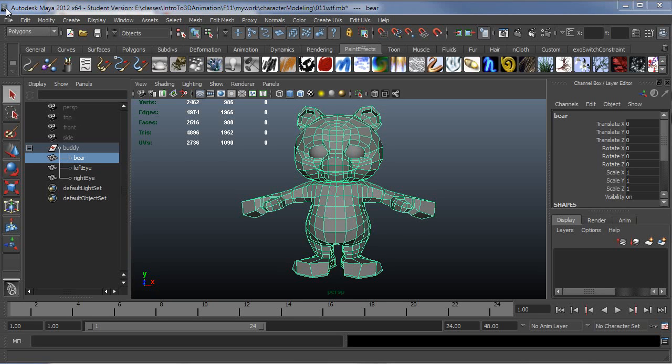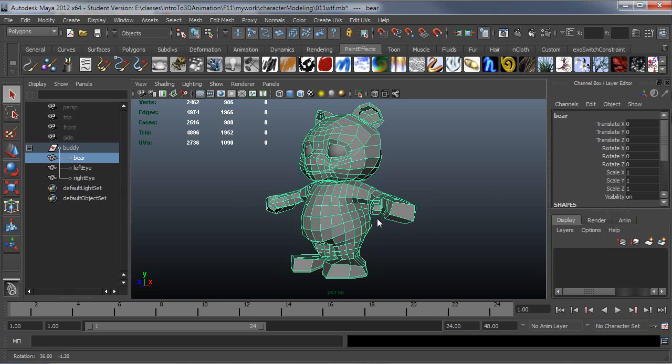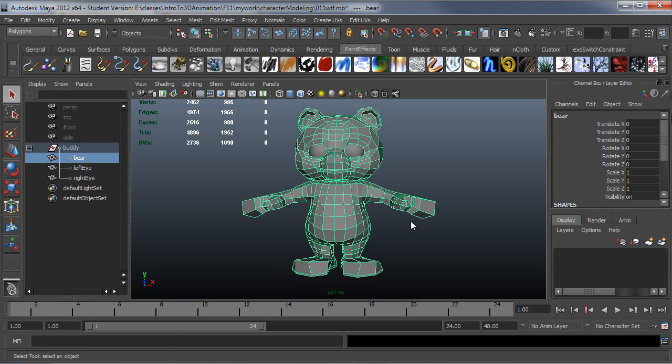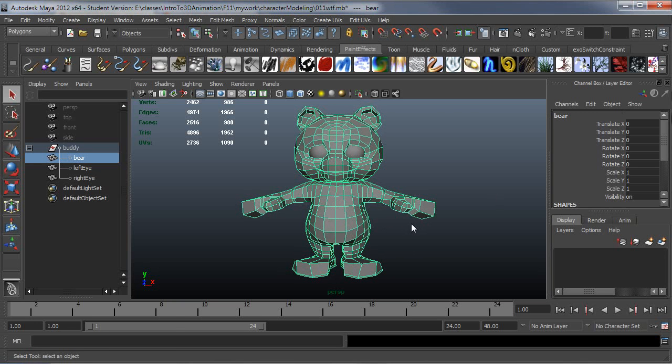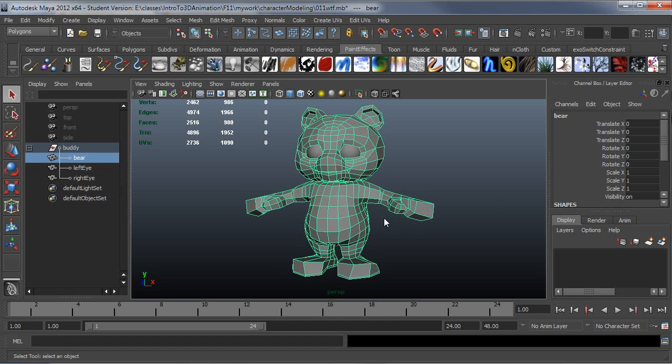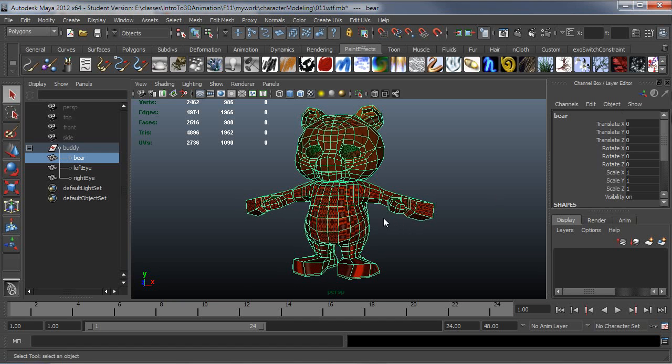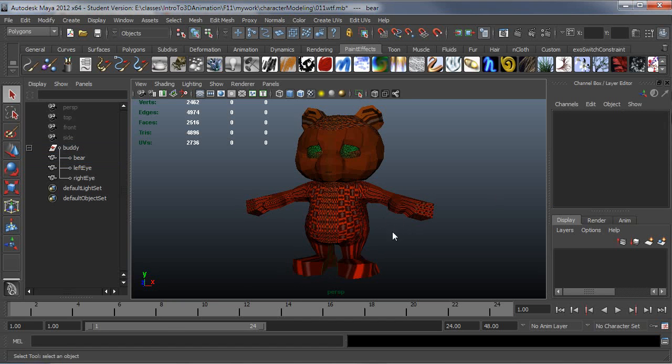I'm going to demonstrate UV unwrapping using this bear. The first thing is assigning a material that has a UV checker. There's another video going over the procedural versus a file-based checker node. I've already set that up, so I'm going to go ahead and just hit 6 and turn that on.